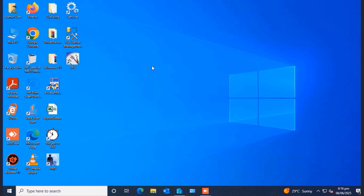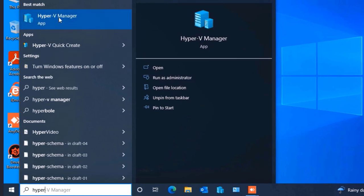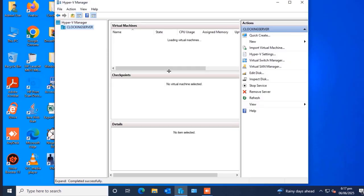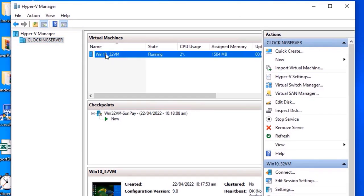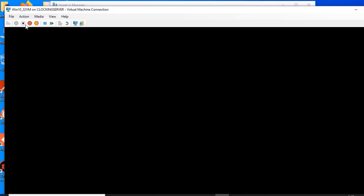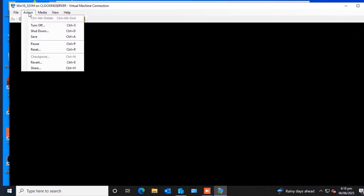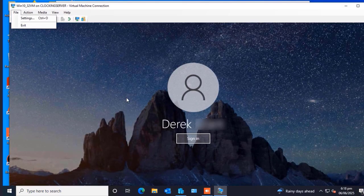If you have the virtual machine pinned to the taskbar you can open it from there. If not, search for it by typing Hyper-V in the search box and clicking on it when it shows in the results. In my case the virtual machine is called win10_32 VM. When you right-click on it and click Connect, it will open the virtual machine.